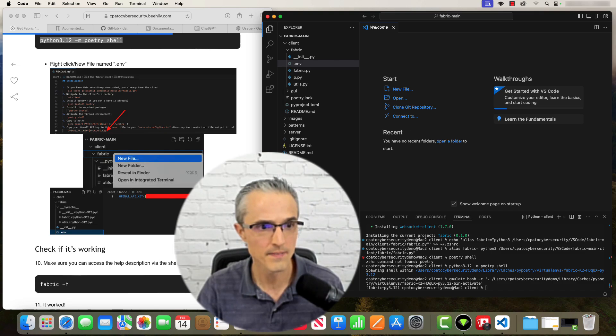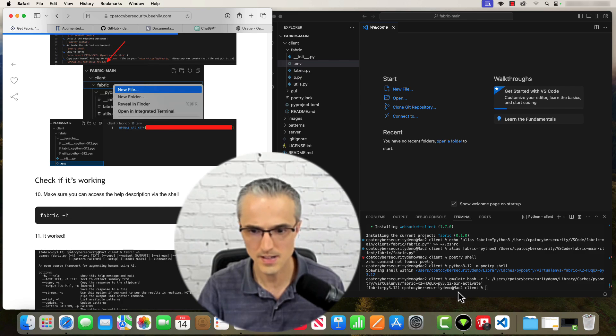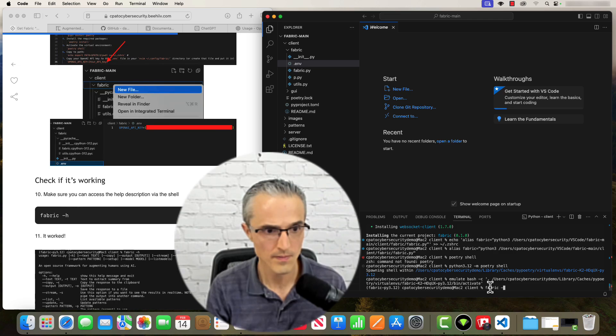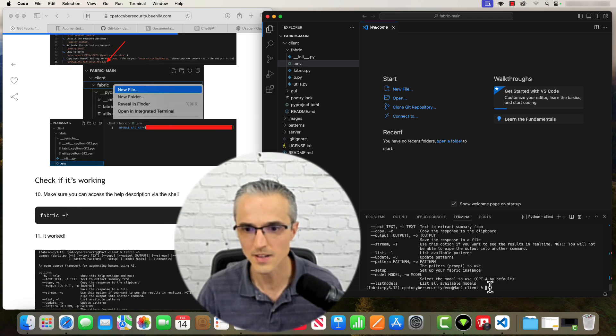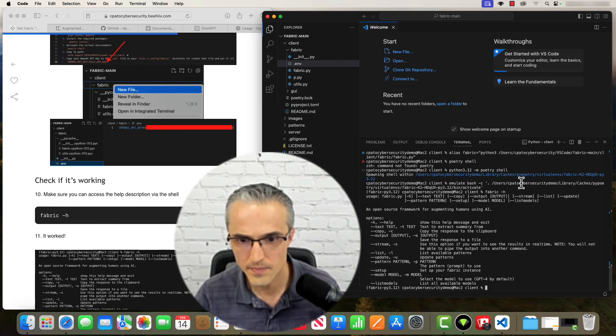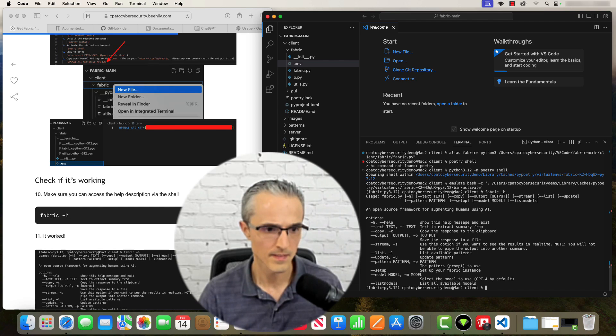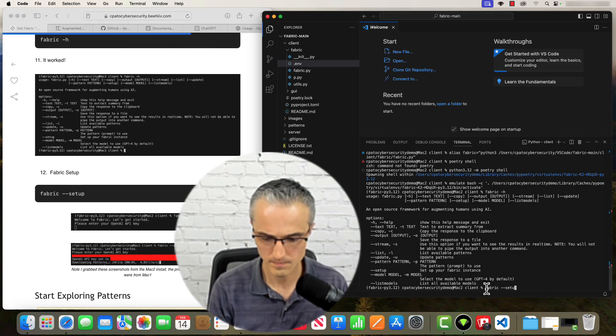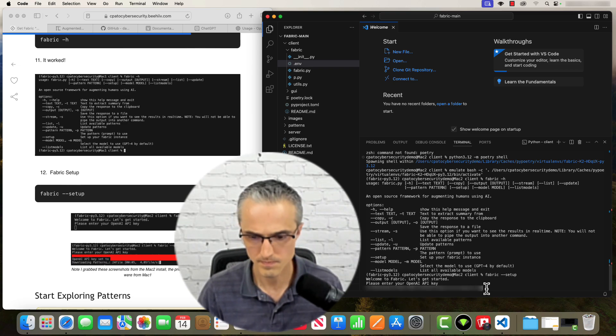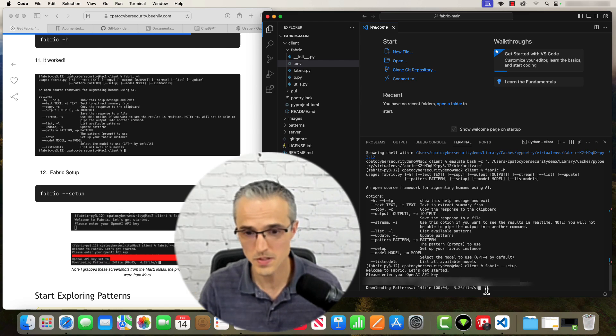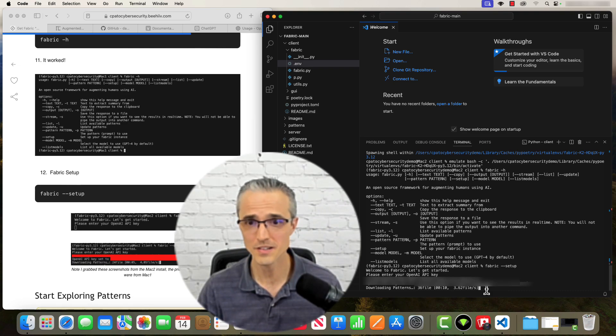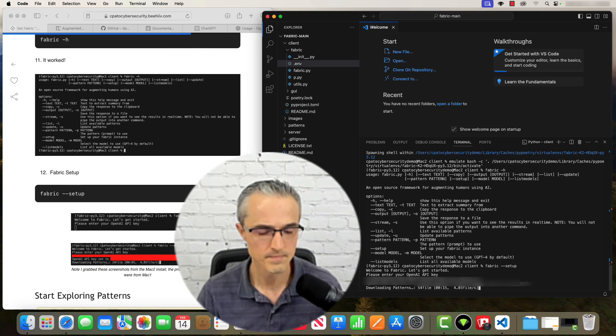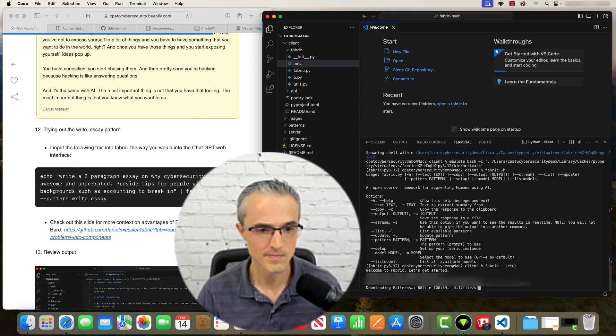What's next? Let's see what's going on. It worked. Nice. So this is the help menu for Fabric. Now let's set it up. Put in my API key. It's downloading patterns. You'll learn what those are as you learn more about this project. My focus right now is just to get you going.